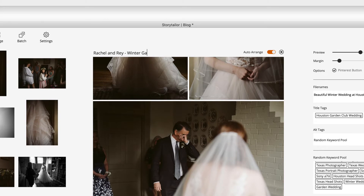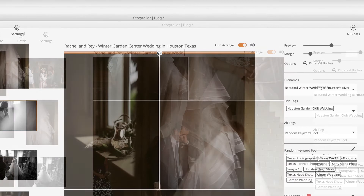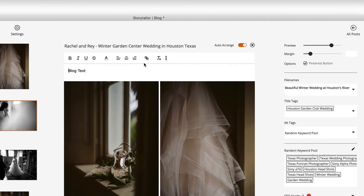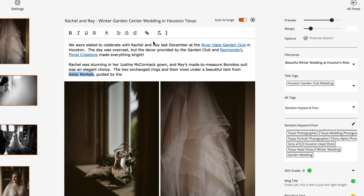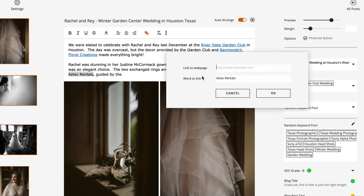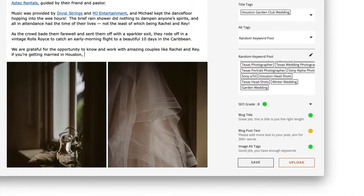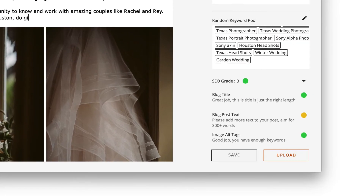Add text copy to your blog post virtually anywhere by clicking the text icon above or between rows of images. Notice that Storytaylor is grading your blog post SEO score in real-time, giving you immediate feedback and ensuring you have the best possible chance at increasing your reach online.